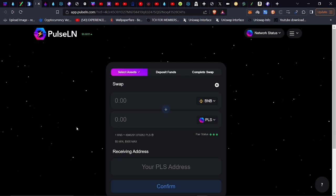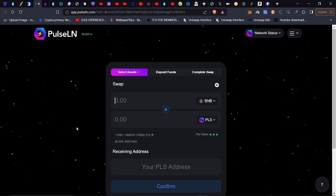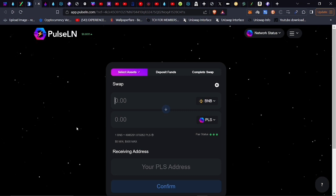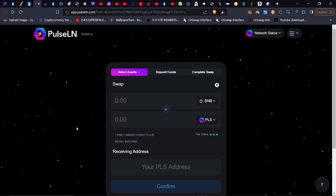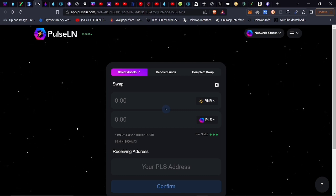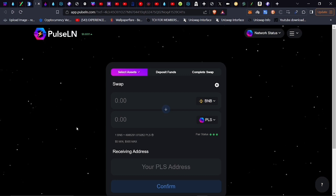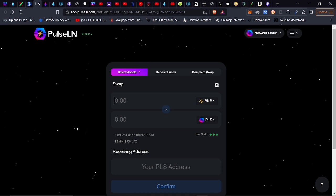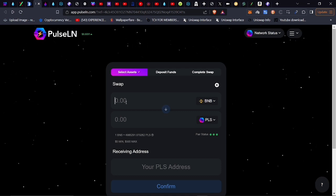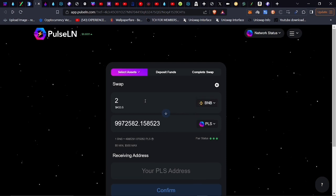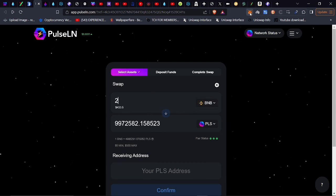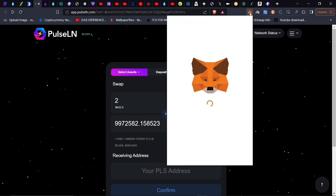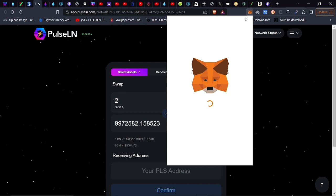To send funds from whatever chain, you can get it over to PulseChain using a bridge. I'm pointing out and highlighting PulseLN because most of you guys are already on Binance Smart Chain. It has been one of the easiest chains to navigate on in the past few years. You put in the amount of BNB, let's say you want to take two BNB and send it over.